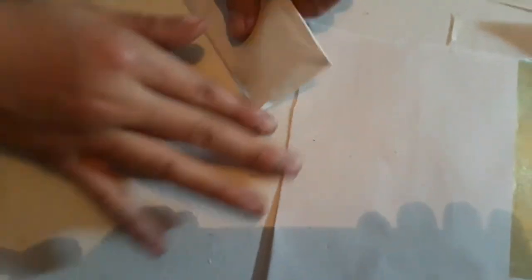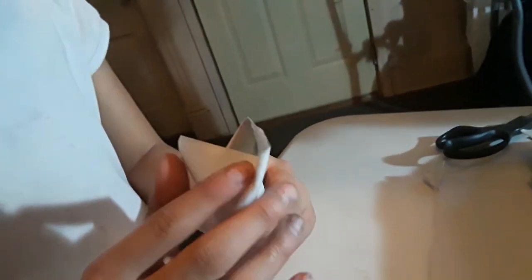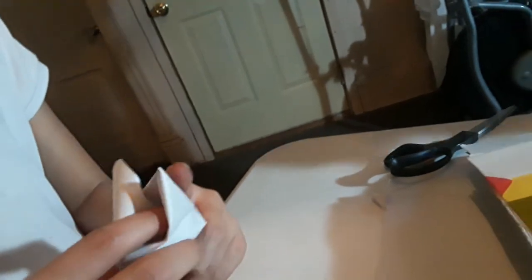And then you want to grab it. And you want to open this. And you want to get this point and put it in here.